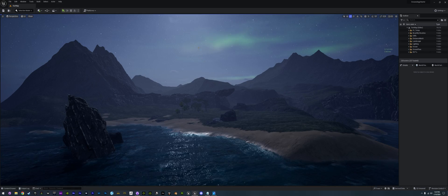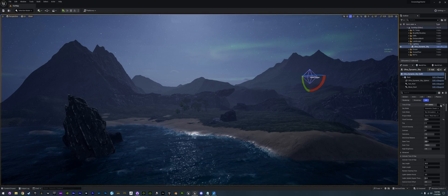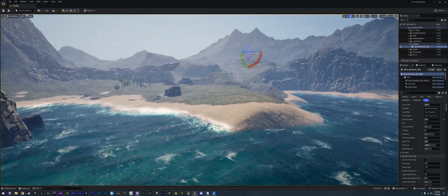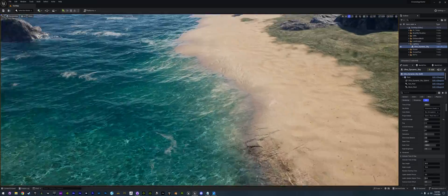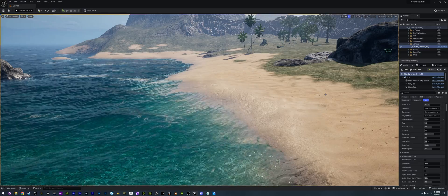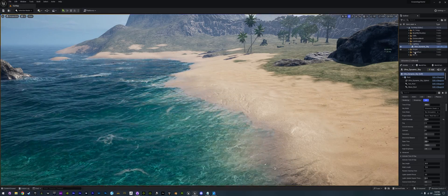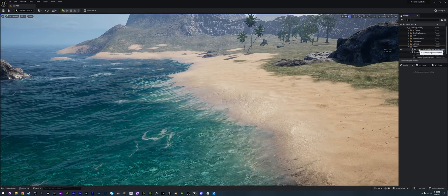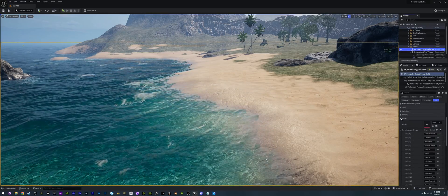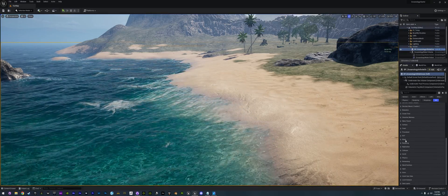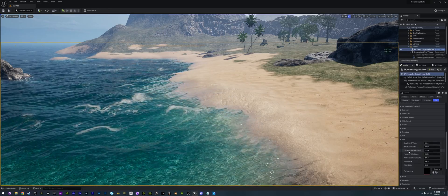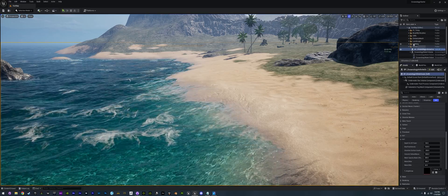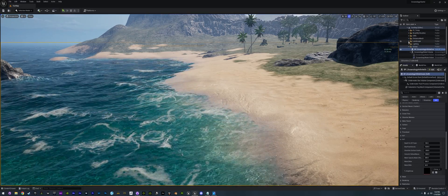Without further ado, let's go ahead and get this back into daytime so we can see what we're doing. Now you can tell we don't have any foam anymore. I've already removed all of the RVT systems that were in the ocean. If we go to our ocean, we have the RVT down at the bottom and we have the RVTs that we were adding there — we're not going to use those anymore.